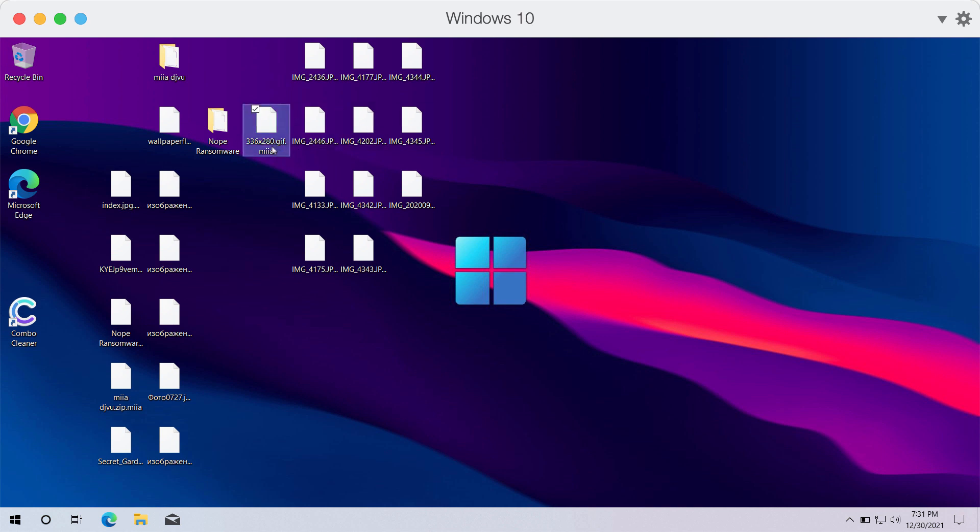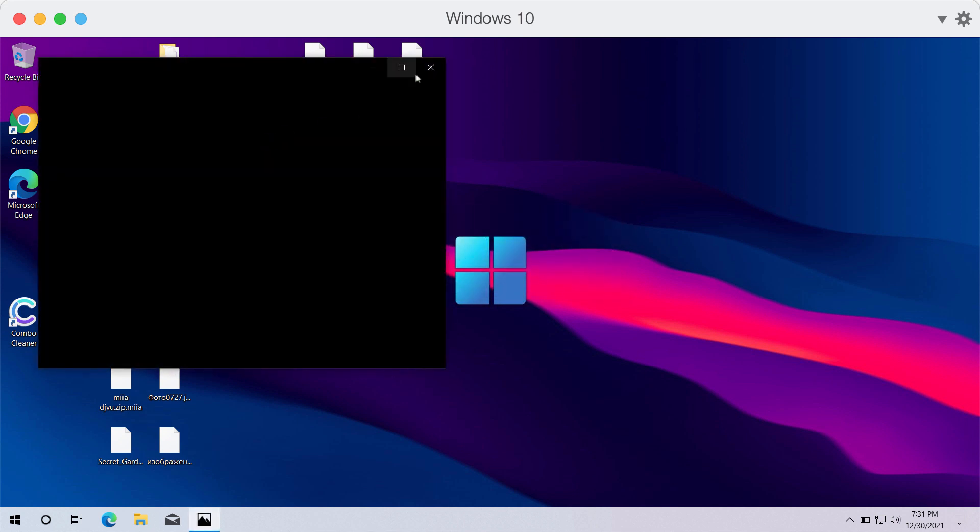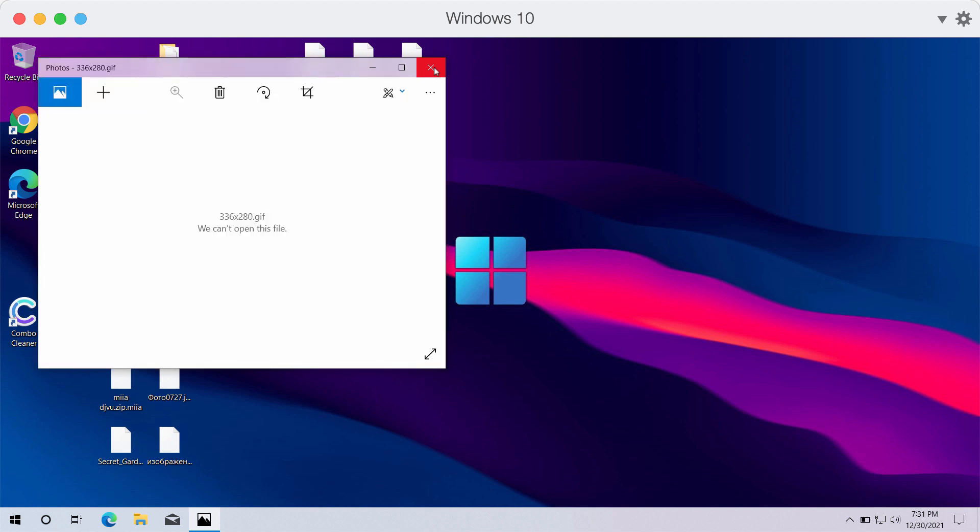The point is that if you try to remove this MIIA extension, this will not work, you still cannot open your files anymore.